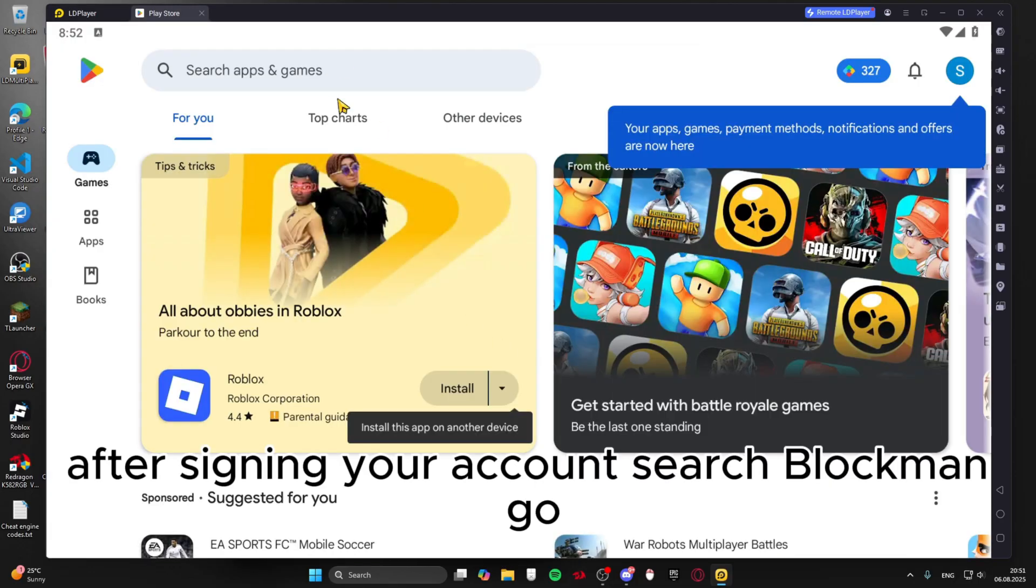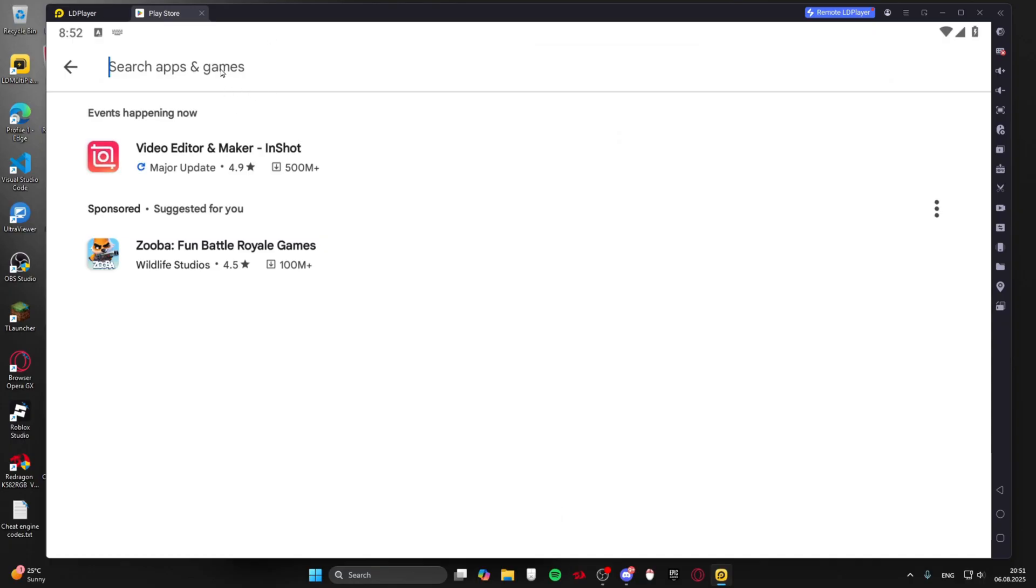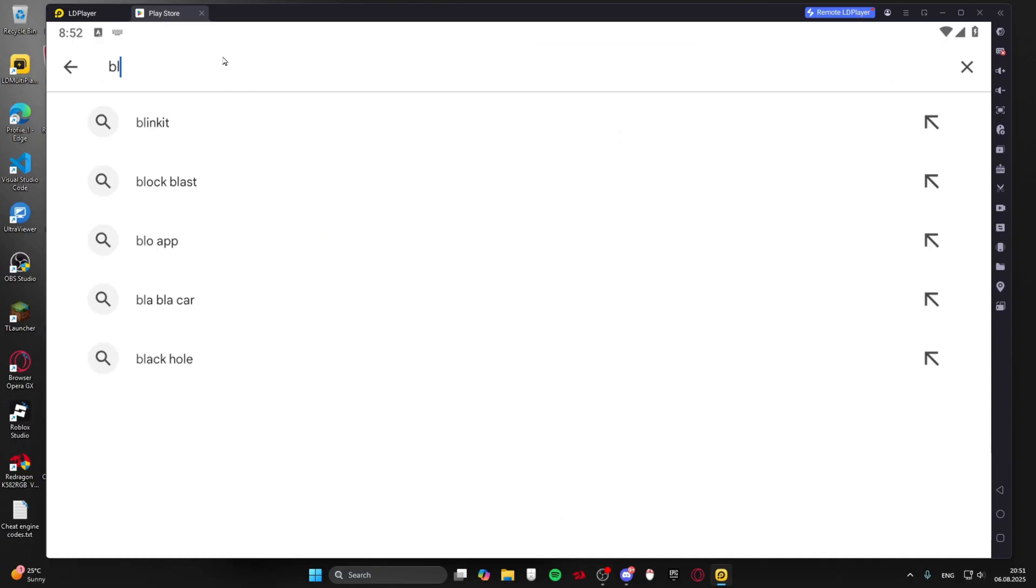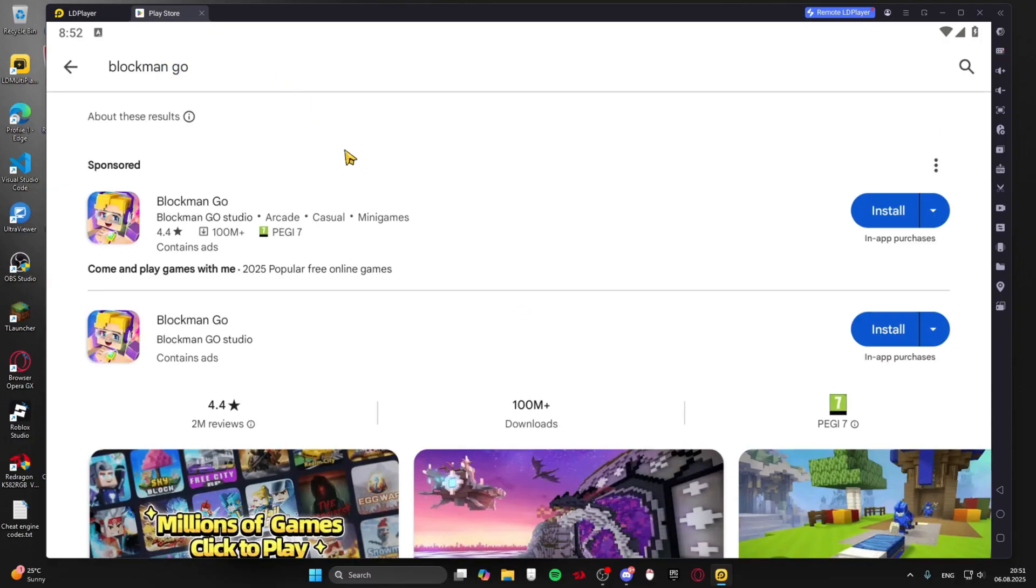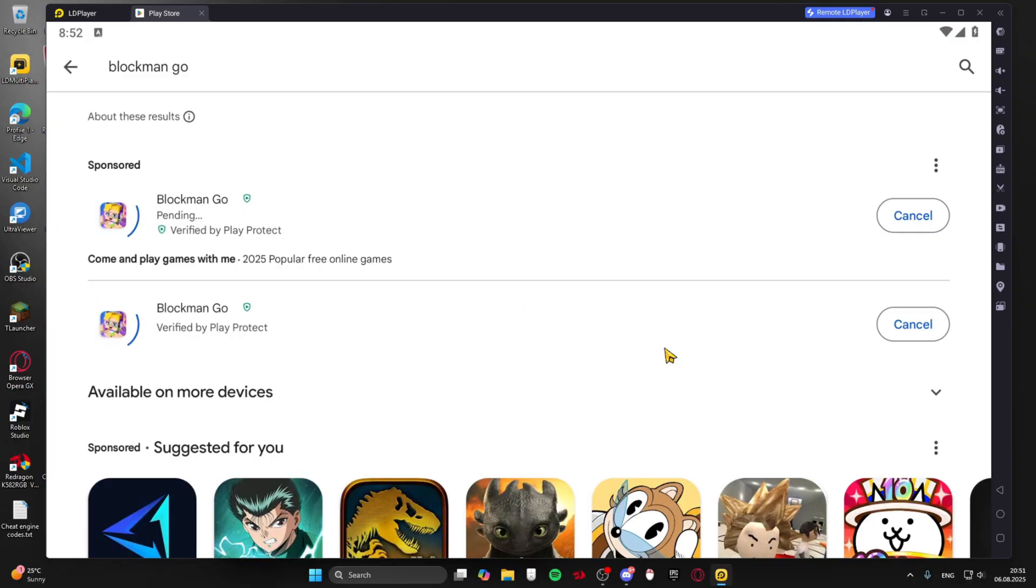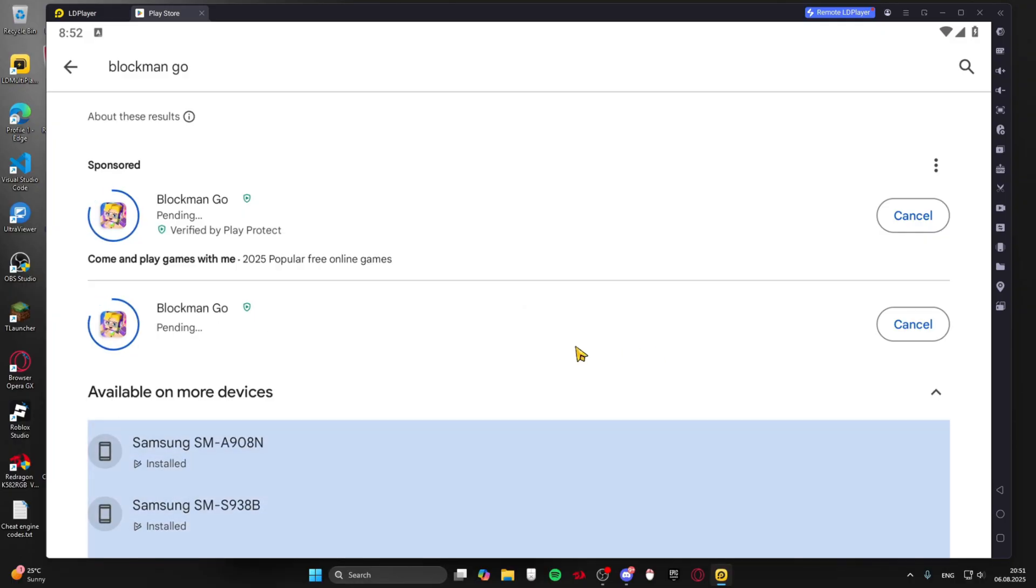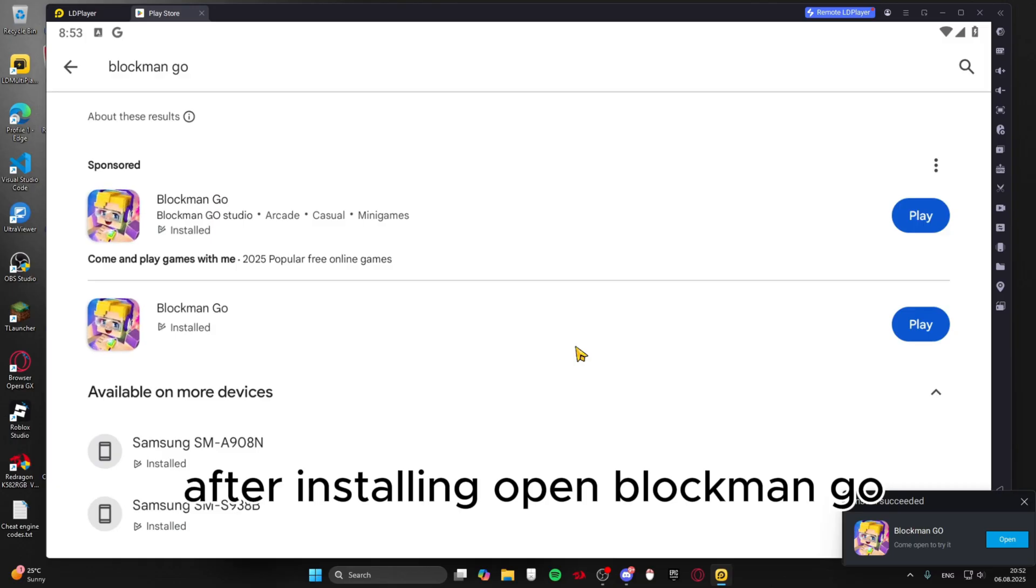After signing your account search Blockman Go. Click install. After installing open Blockman Go.